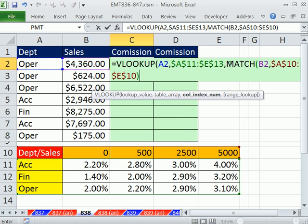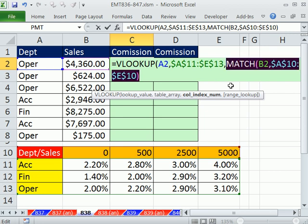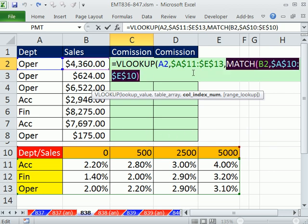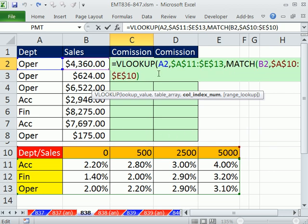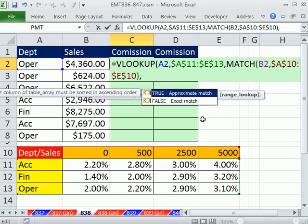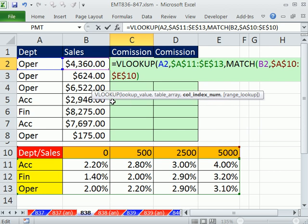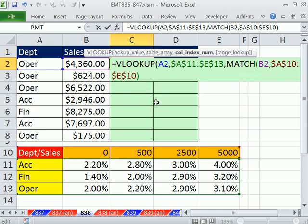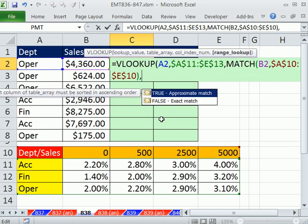Notice the match function right here is sitting in the column index for VLOOKUP, so that's perfect. It's going to give it a four. If I highlight this and hit the F9 key, perfect, and it will be dynamic as we copy down. Control Z. Finally,